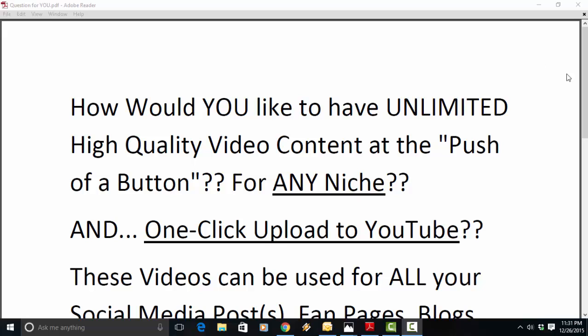How would you like to have unlimited high quality video content at the push of a button for any niche you're in and one-click upload to YouTube?